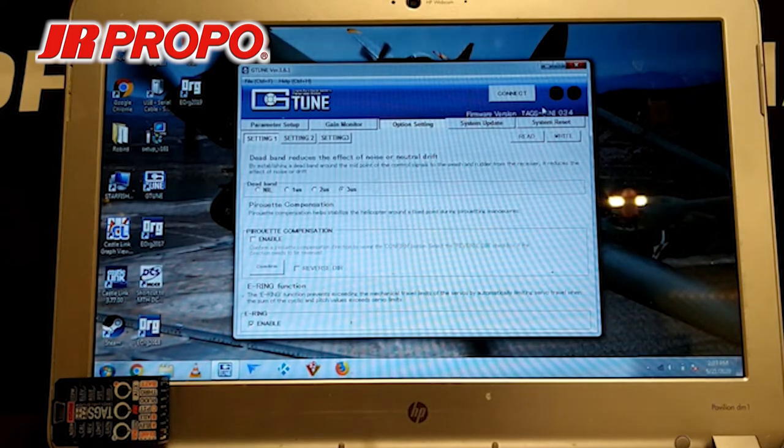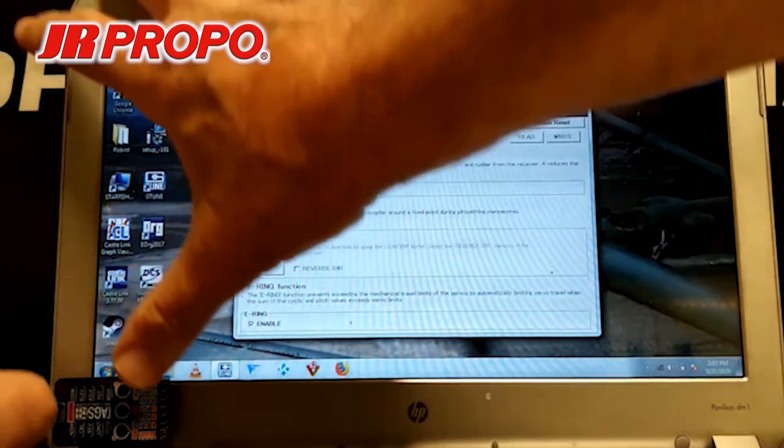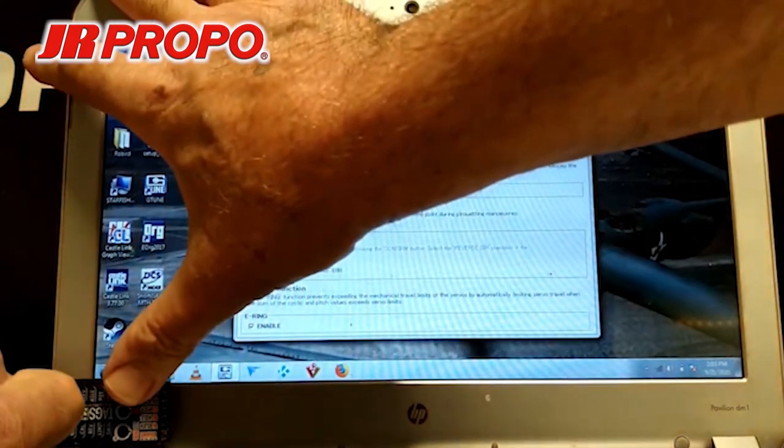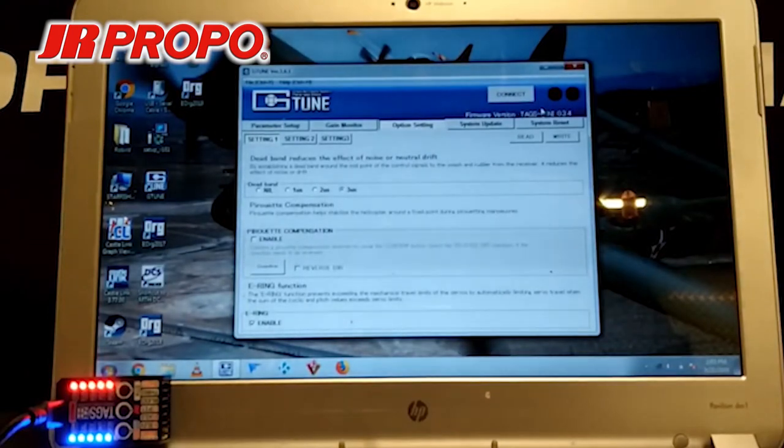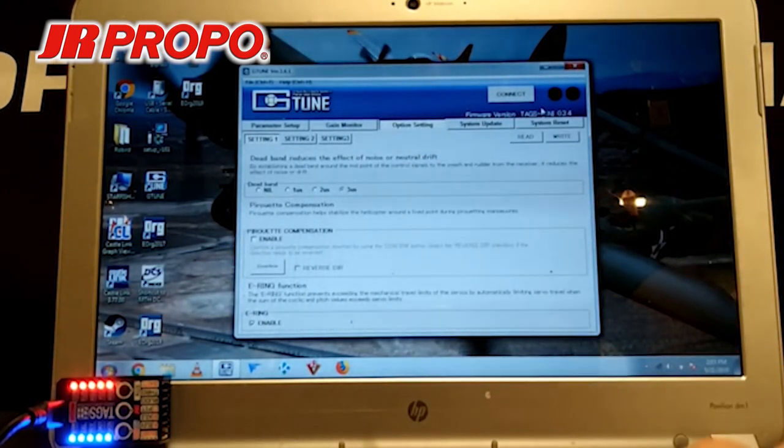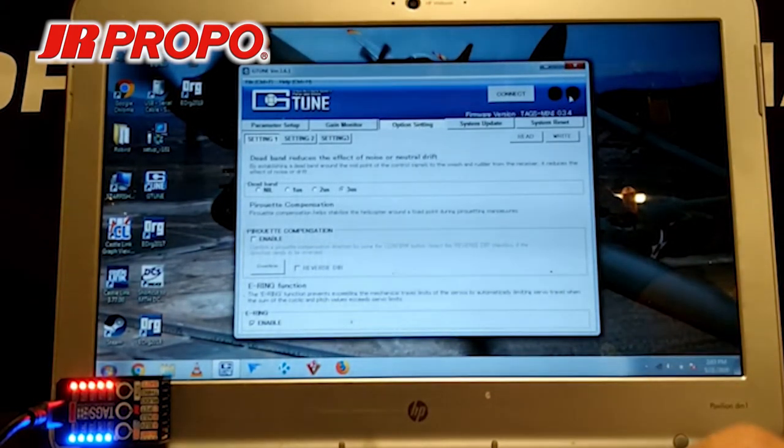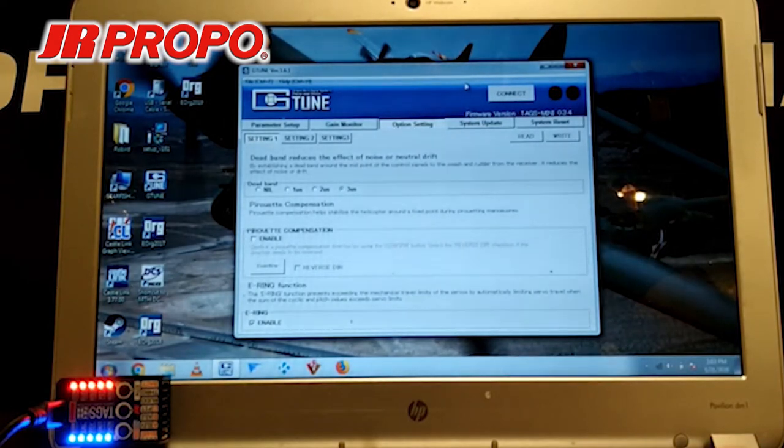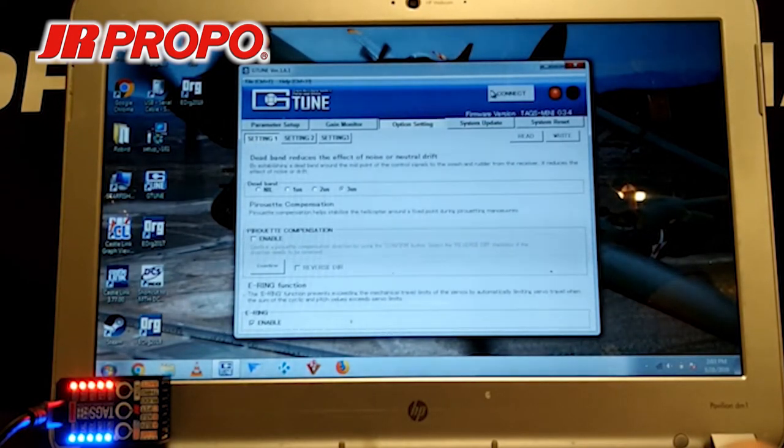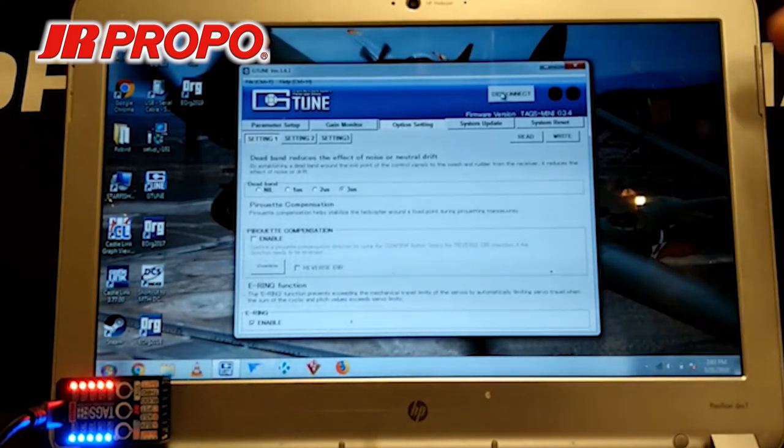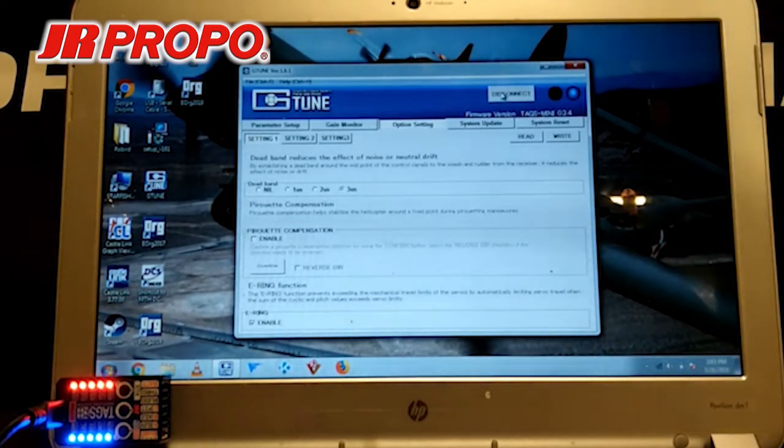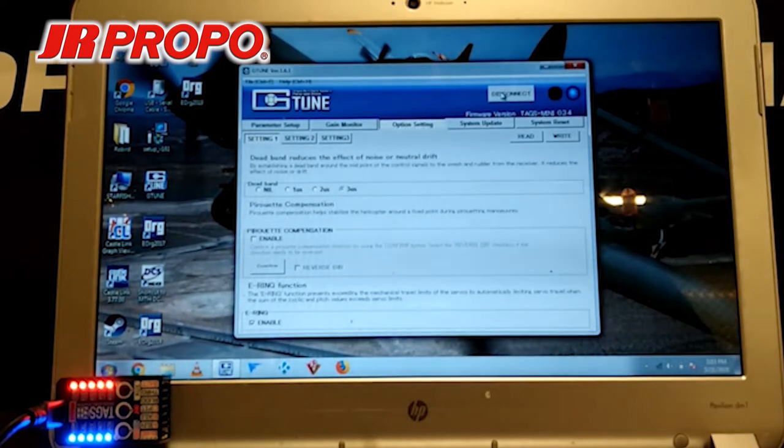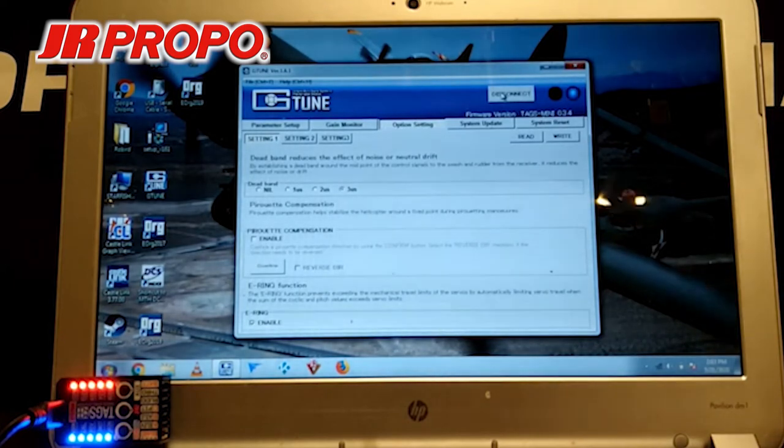One nice thing about the TAGS Mini is that you can make programming changes without external power. So we're just going to connect the dongle. We can see it's lit up, and we're just about ready to communicate with it through the G-Tune program. In the upper right corner of the screen, you'll see the word connect. We click connect. Our red flashing light has turned to green, so the computer is now talking directly to the TAGS Mini.